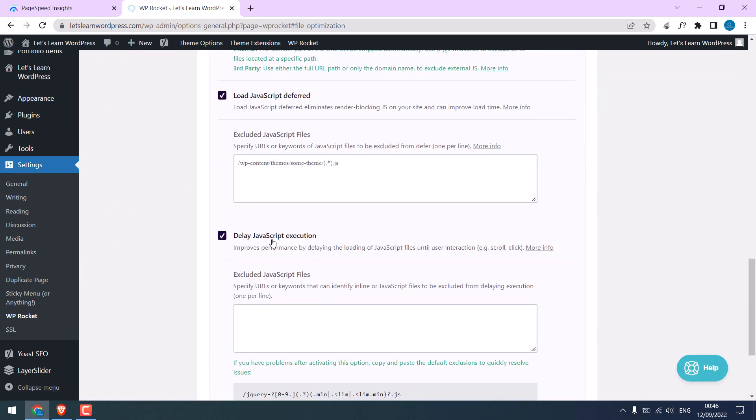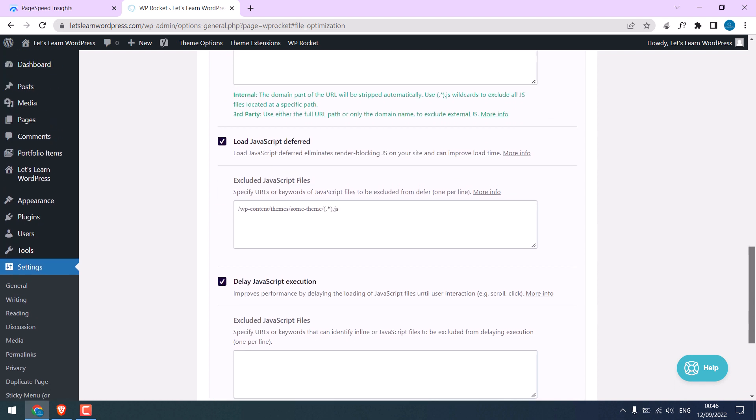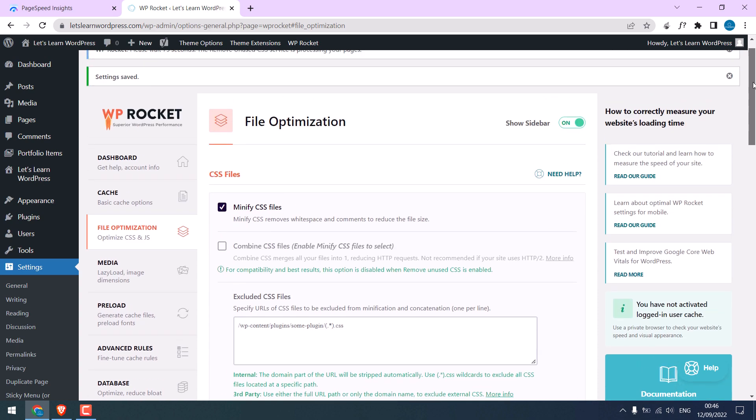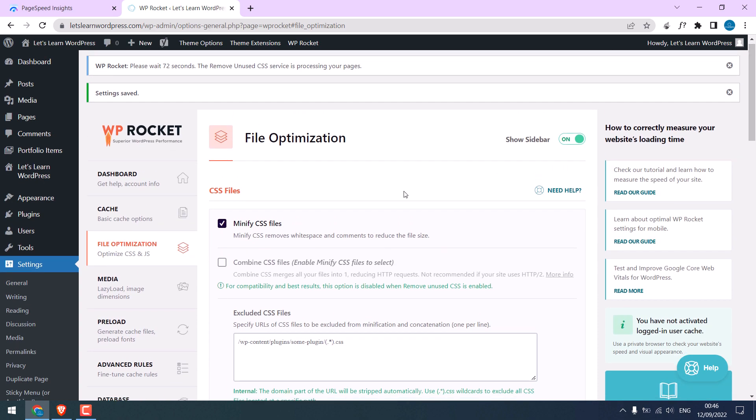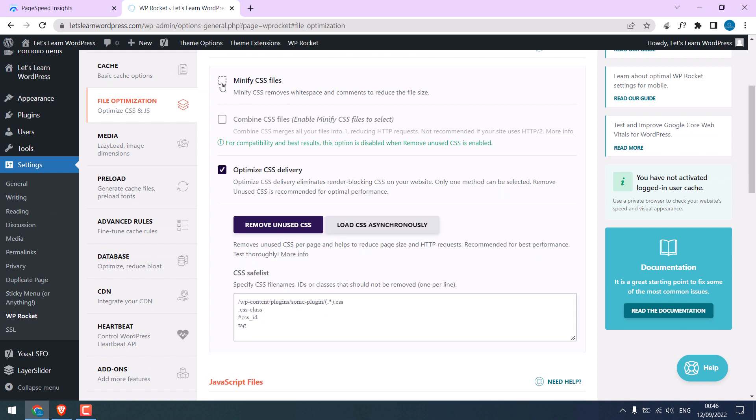You can see this option is activated. After all these settings, please check your website. Some themes might have some issues. If in case there is any problem, untick each option one by one and check what is causing the problem.